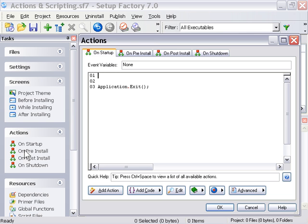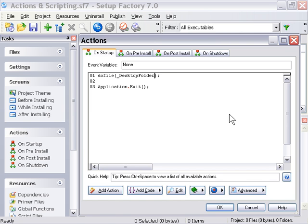and we'll set up a dofile action. So dofile just requires a path to that particular script. In this case, I put it on my desktop. So let's go ahead and specify Desktop Folder, and then we're going to have to concatenate on the rest of the path,